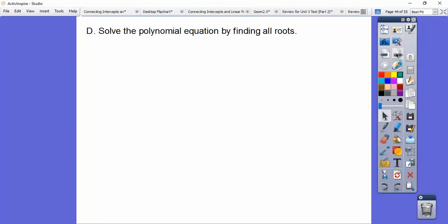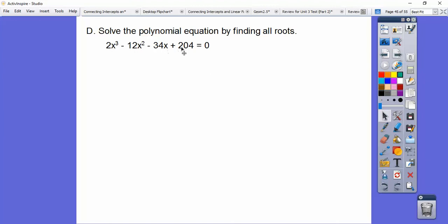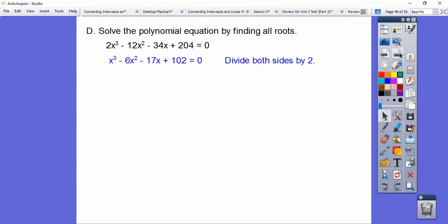Solve the polynomial equation by finding all roots. This is a third degree polynomial so we'll get three roots — some might be imaginary. Notice all coefficients are even, so divide both sides by 2 to make the numbers smaller. I'd rather work with the simplified version.